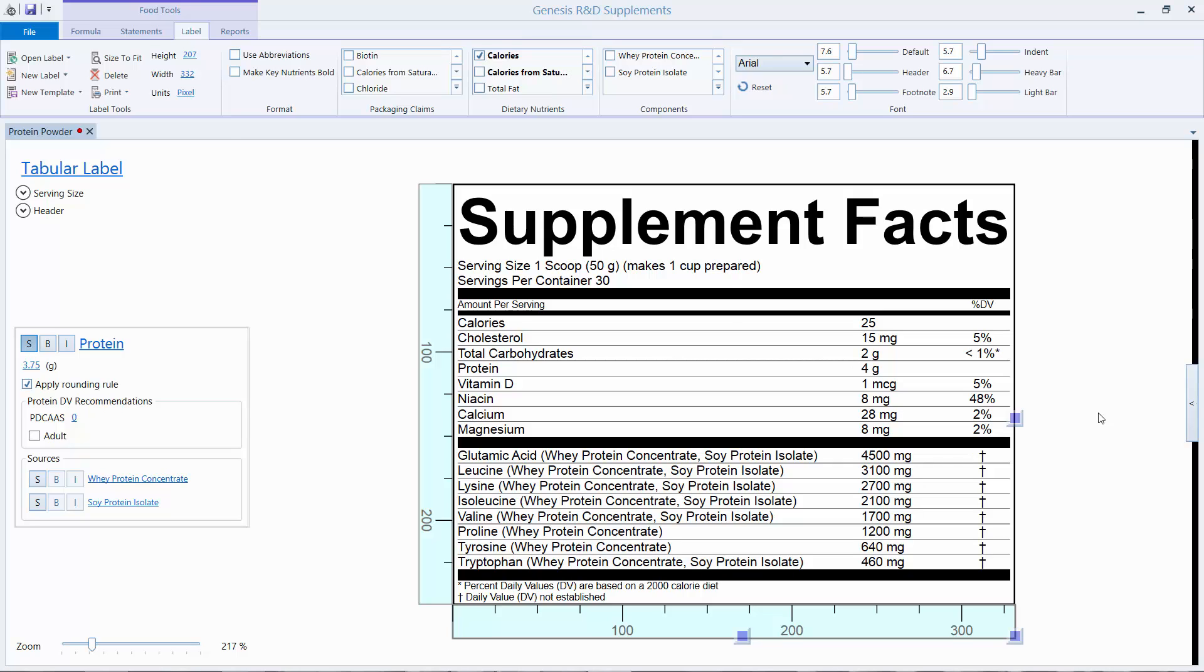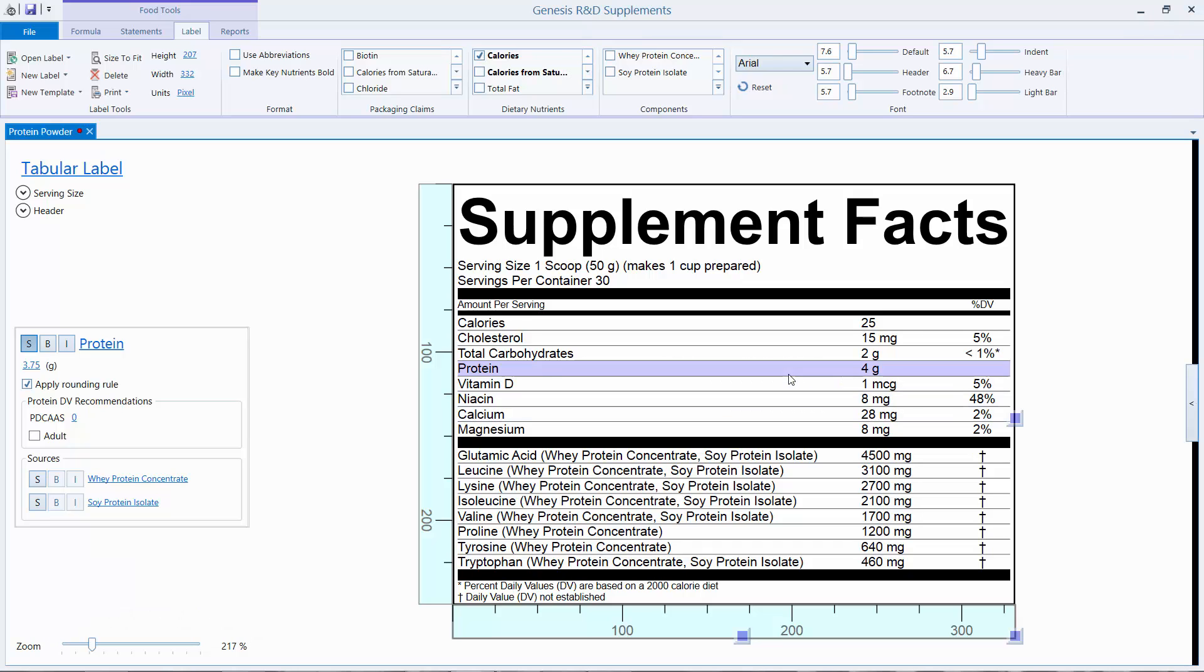In front of me here, I have a supplement facts label for a protein powder. You can see on the label I have my amino acids listed below the black line, and then the protein in this particular powder.